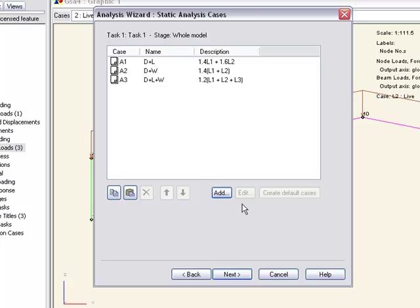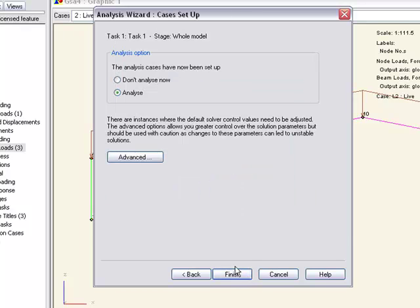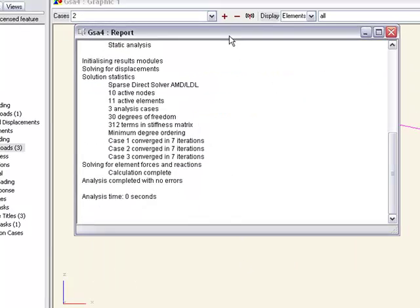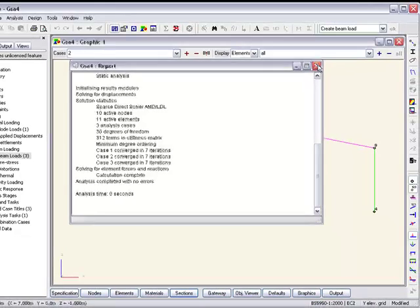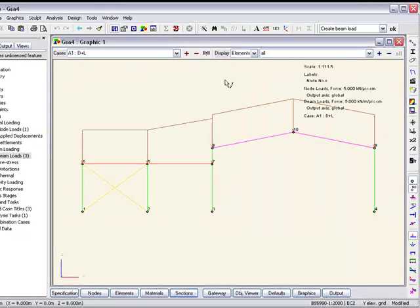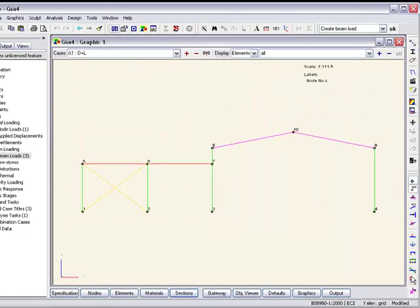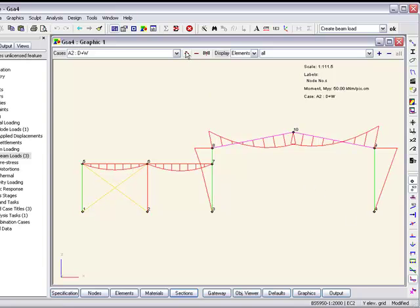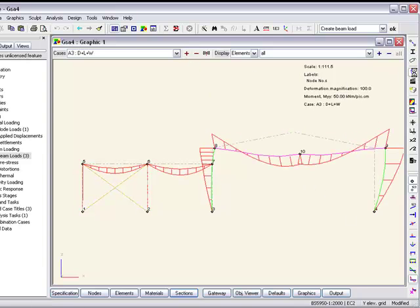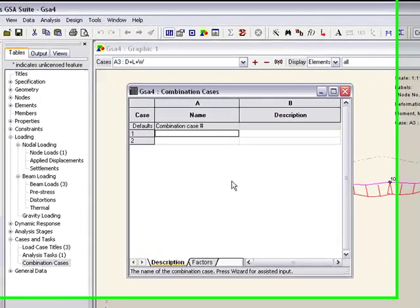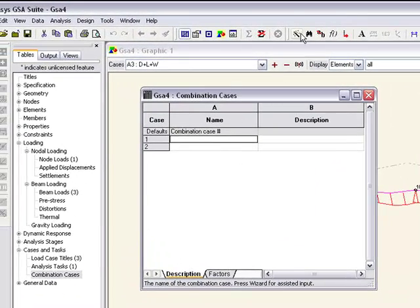And of course we'd have unfactored load cases for the deflections. So we now have these various load cases with different moments and deflections and so on. Now we can envelope these results using the combination case.